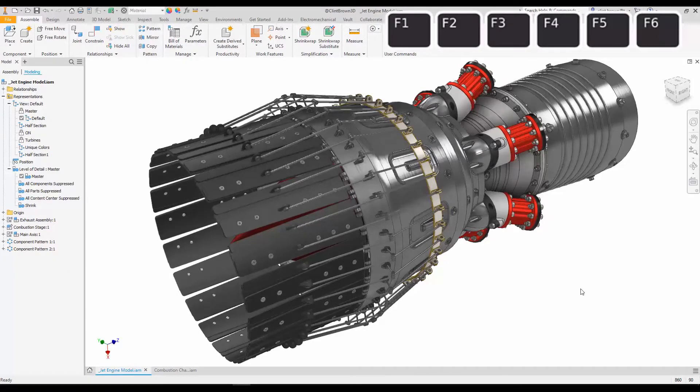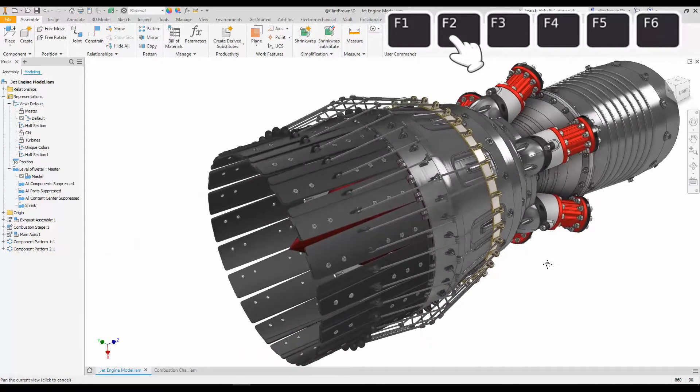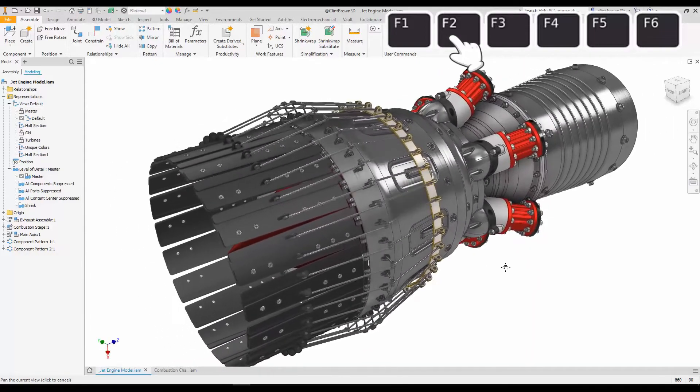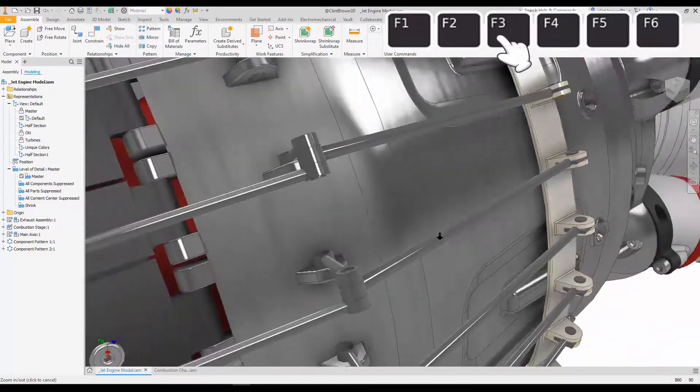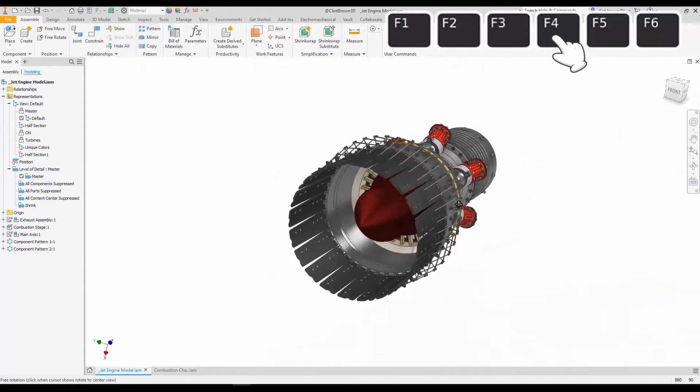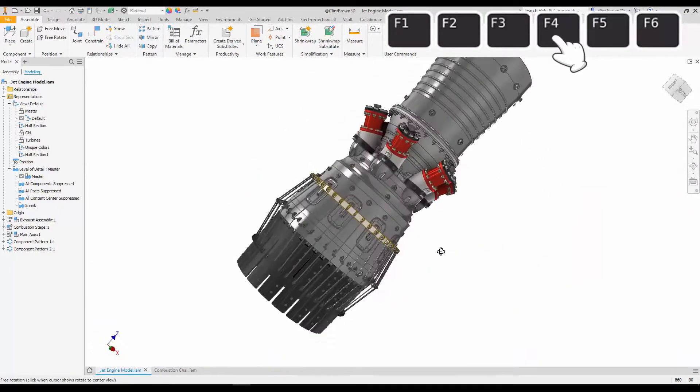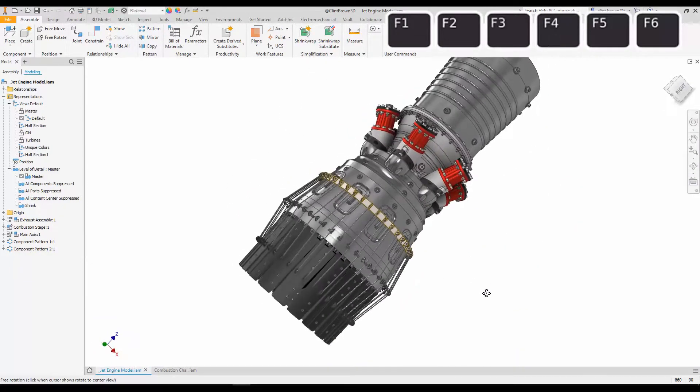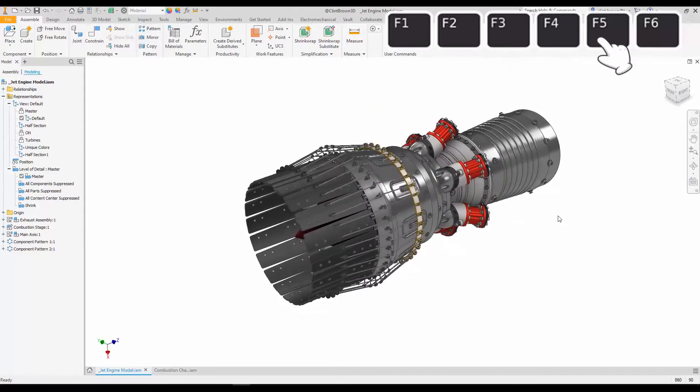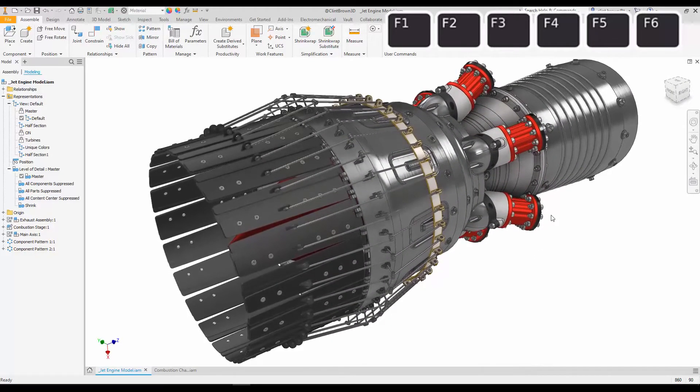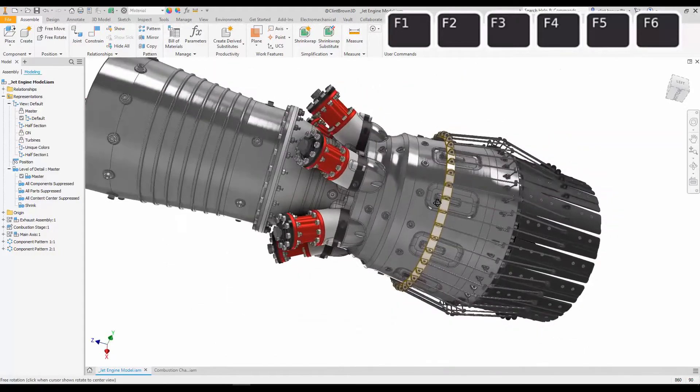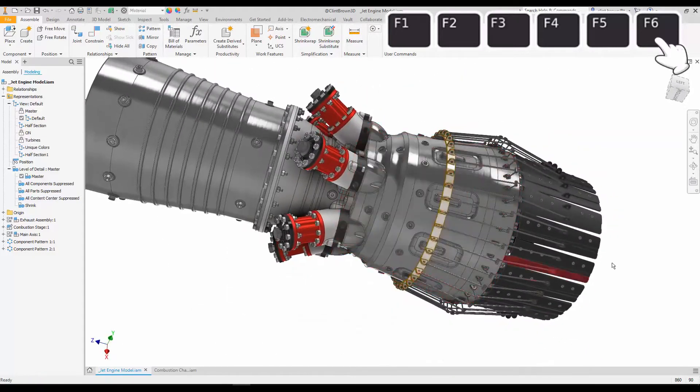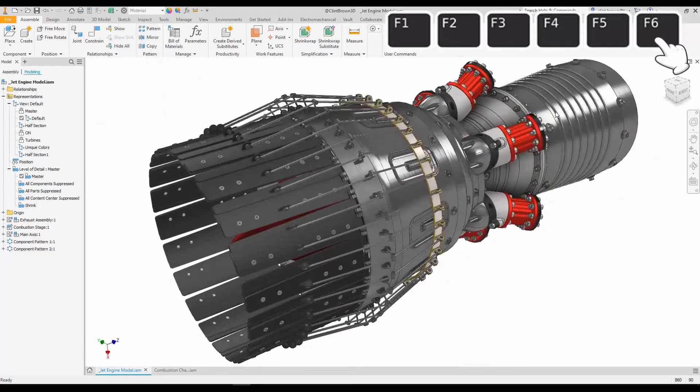So we all know that the F1 key will give us access to help, but F2 activates the pan command, F3 gives us a dynamic zoom, F4 is the orbit command, F5 is zoom previous, and then F6 takes us back to our home view.